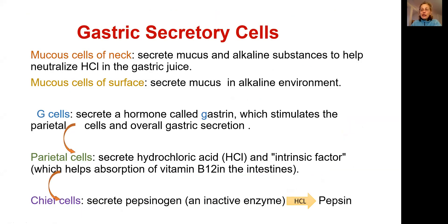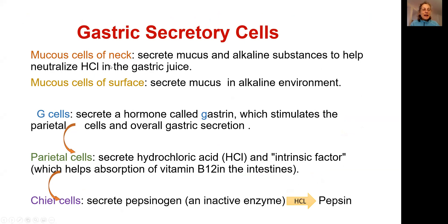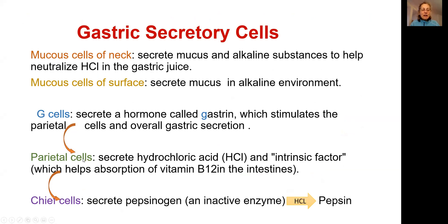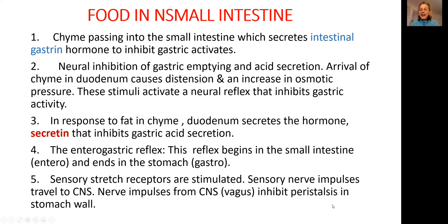You already learned from previous lectures that the moment you see and smell the food, the central nervous system through the parasympathetic nervous system will send a signal to the stomach until it starts to produce mucus. G cells will be activated, they will start to produce gastrin. Gastrin will activate parietal cells that will produce hydrochloric acid, and hydrochloric acid will activate pepsinogen into active form, pepsin.